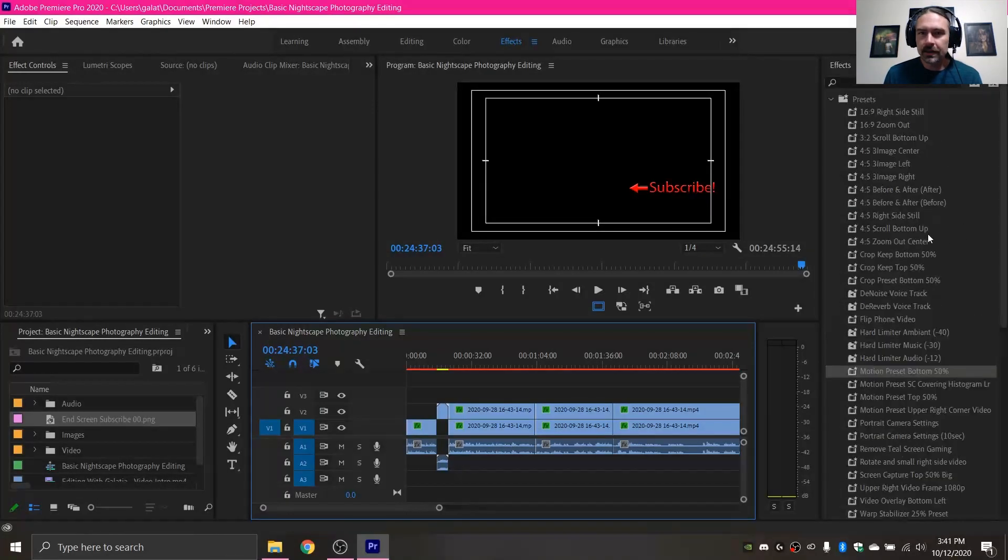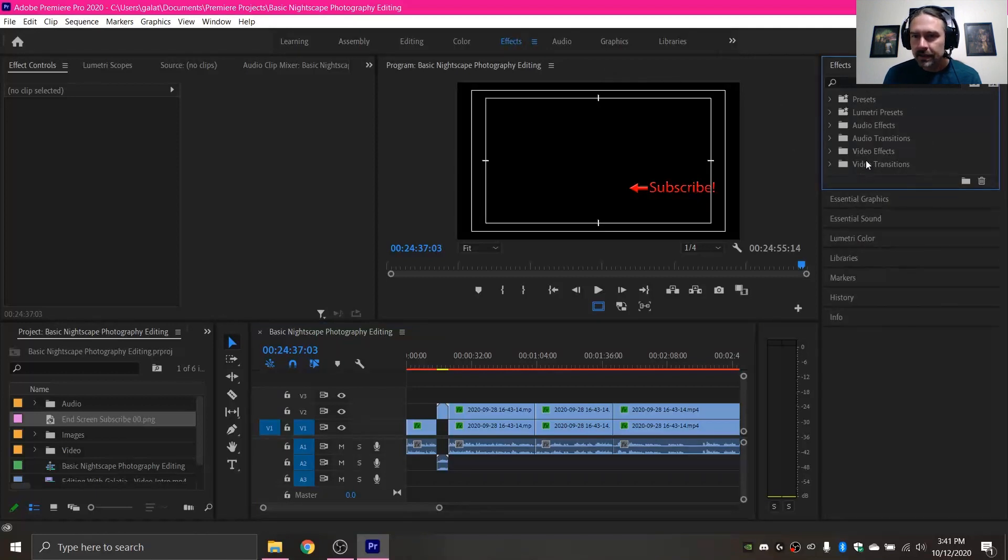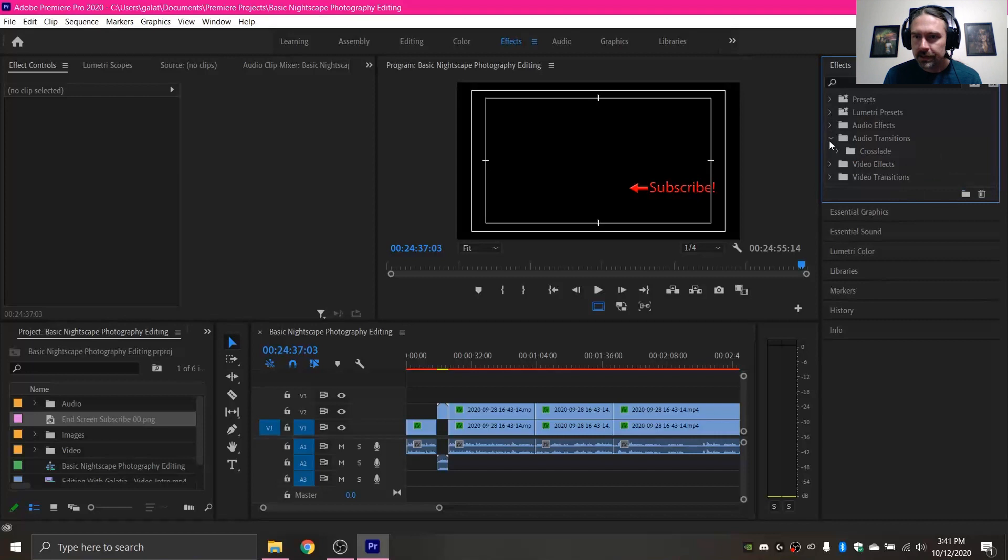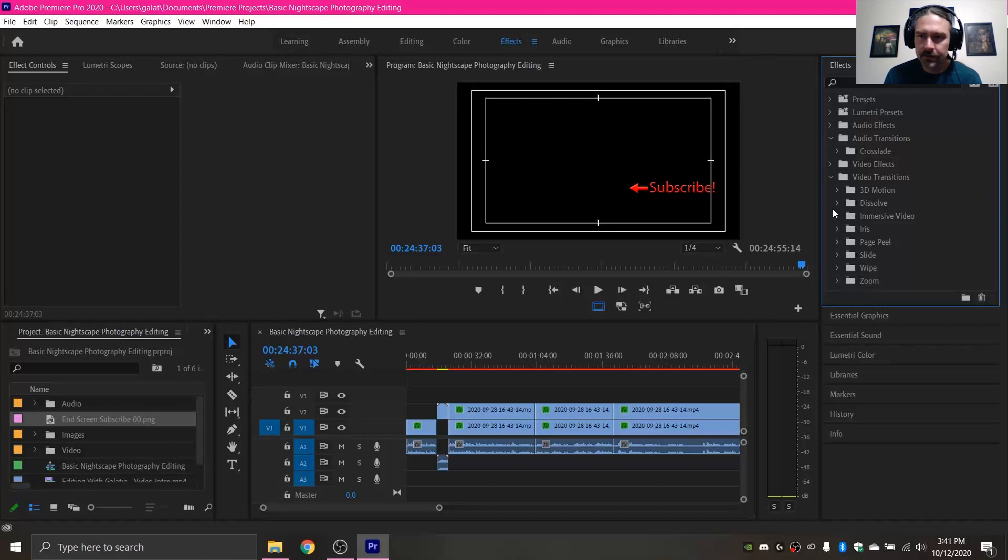So to start this off, I'm in my effects tab, and there are all these different presets. So you have audio transitions here, and video transitions here. You can use as many or as few of them as you like.